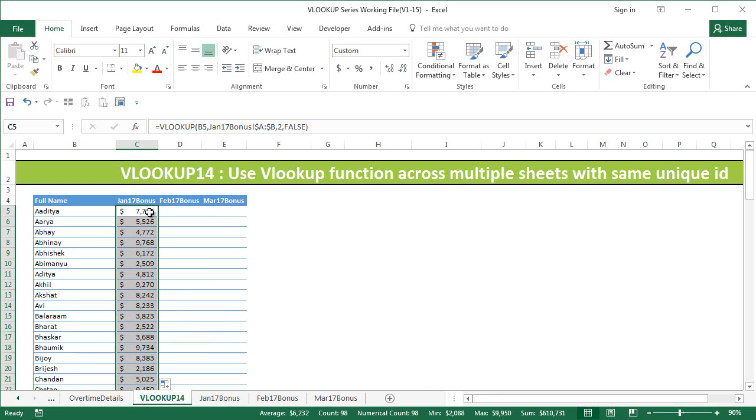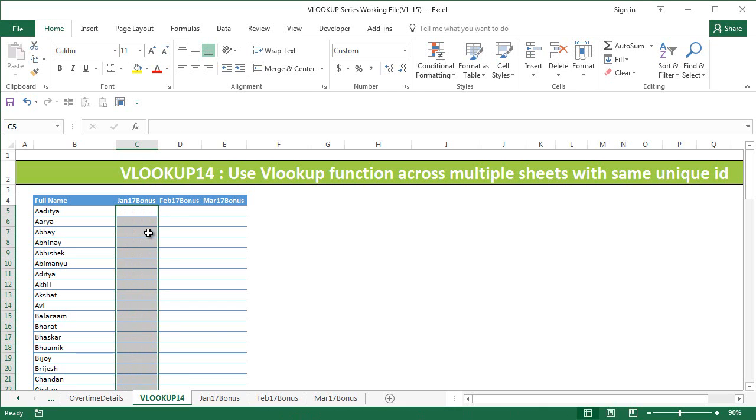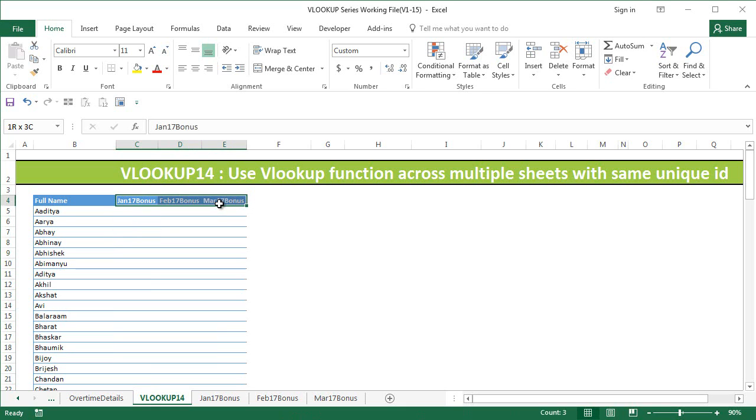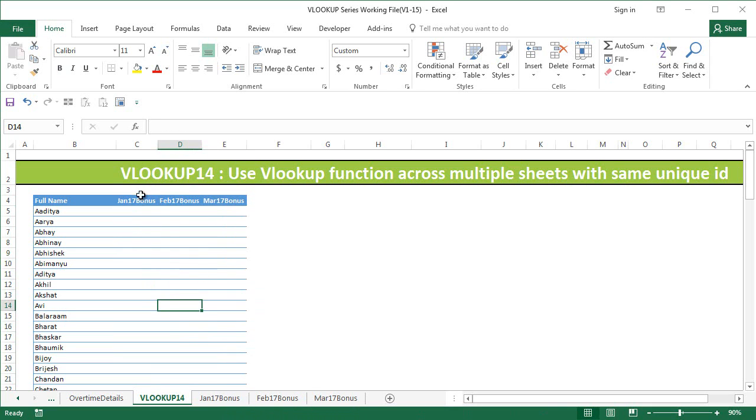Hence we are going to use a combination of VLOOKUP and an INDIRECT function to help us do this using one formula that will be solving this whole purpose. Before you get into doing this, please ensure that your column names above are same as the sheet names because we're going to use this as a key to extract the information from these sheets.